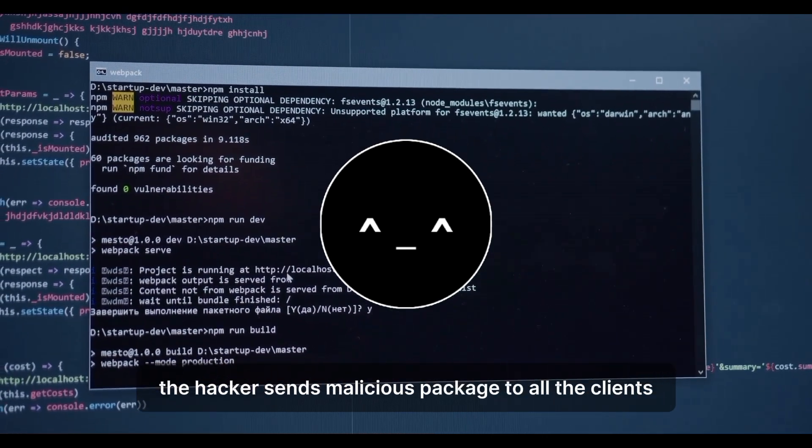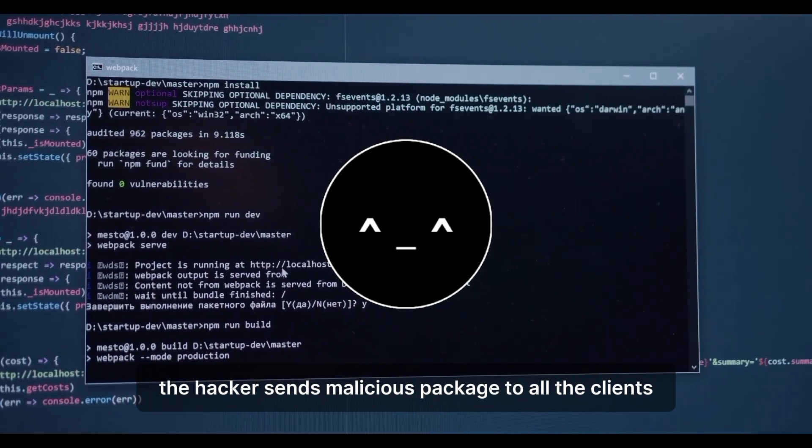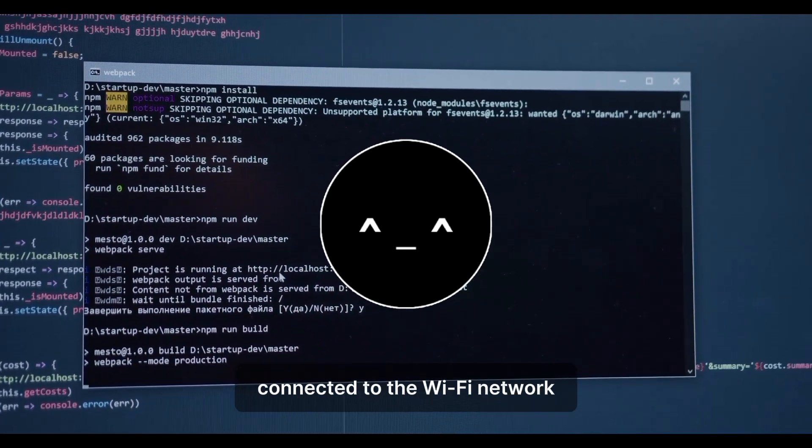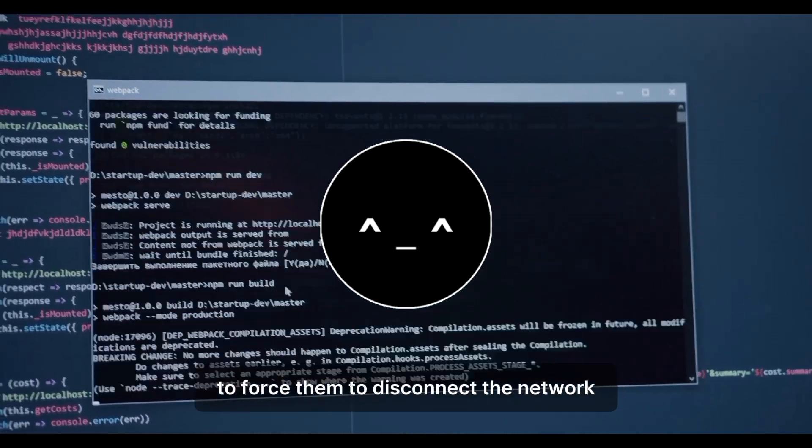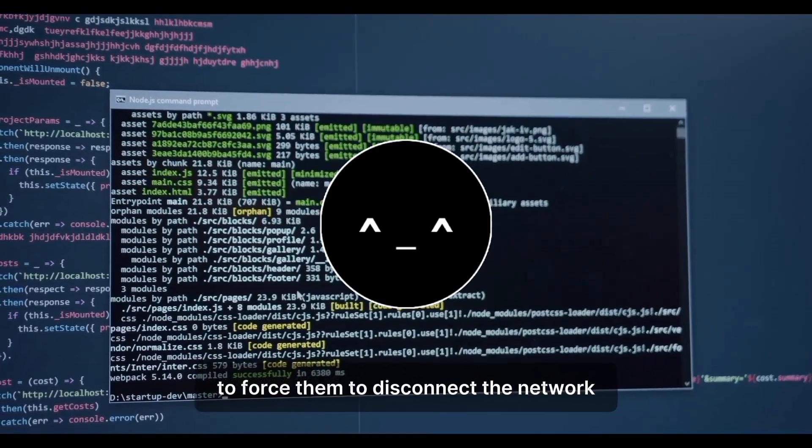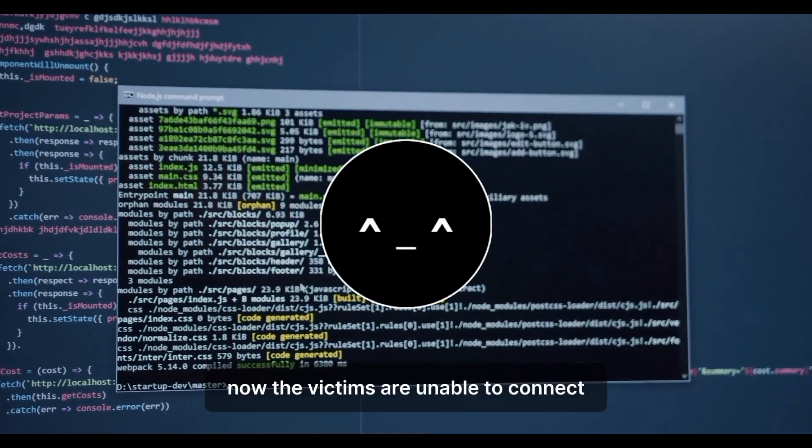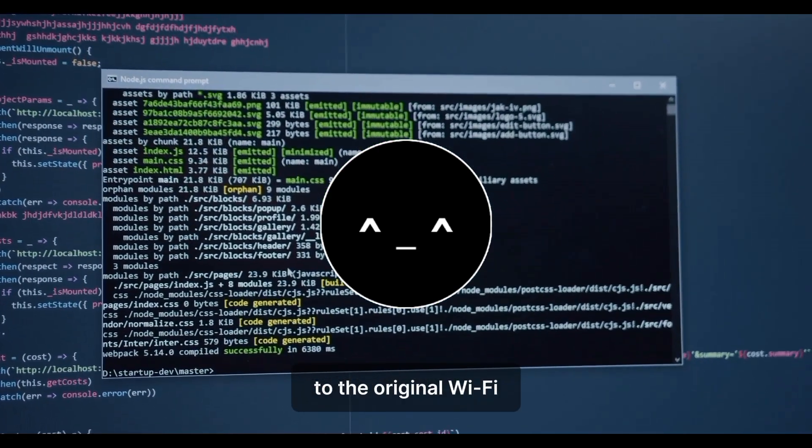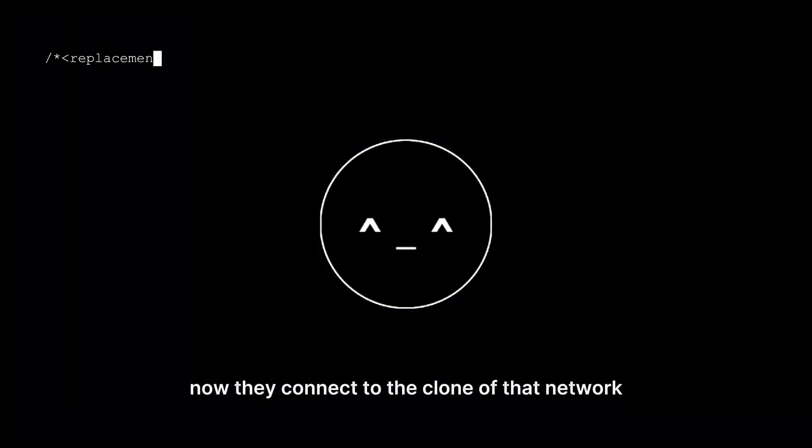After that, the hacker sends malicious packets to all the clients connected to the Wi-Fi network to force them to disconnect from the network. Now, the victims are unable to connect to the original Wi-Fi.